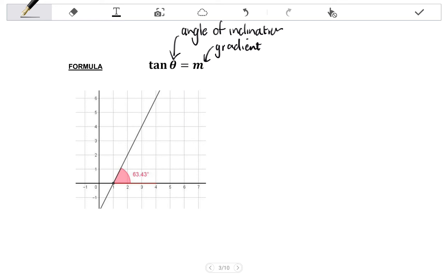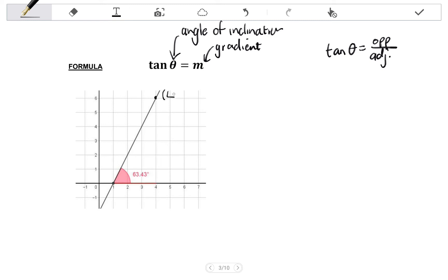Let's understand this formula. Tan, from trigonometry, is equal to y over x, or opposite over the adjacent side. So let's look at this line in the diagram. I can form a right angle triangle by choosing neat coordinates — for example, the point (4, 6) and the point (1, 0) — and drawing a vertical line from that point to where it meets the horizontal line from the other point. Included in that right angle triangle is our angle of inclination theta.